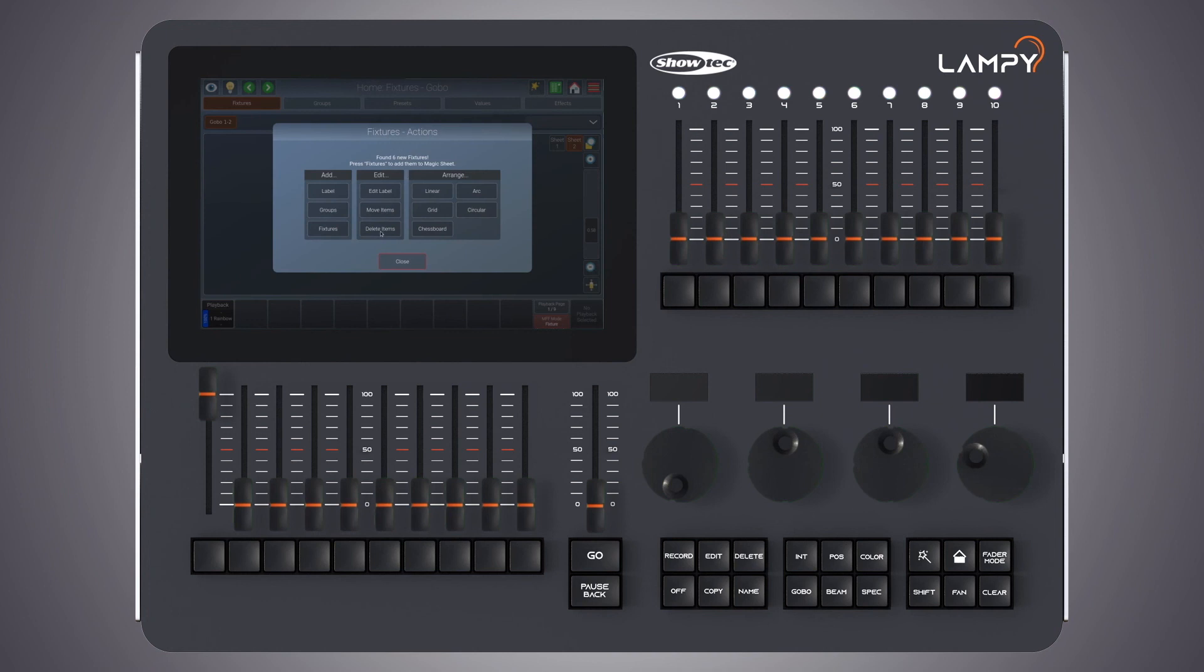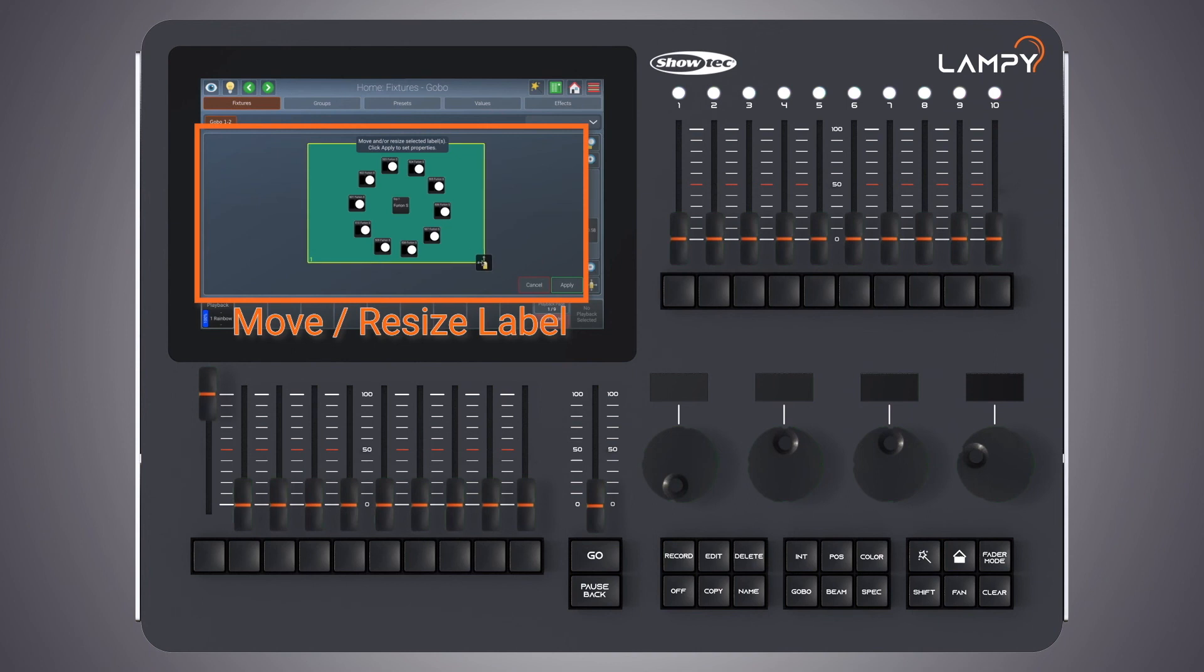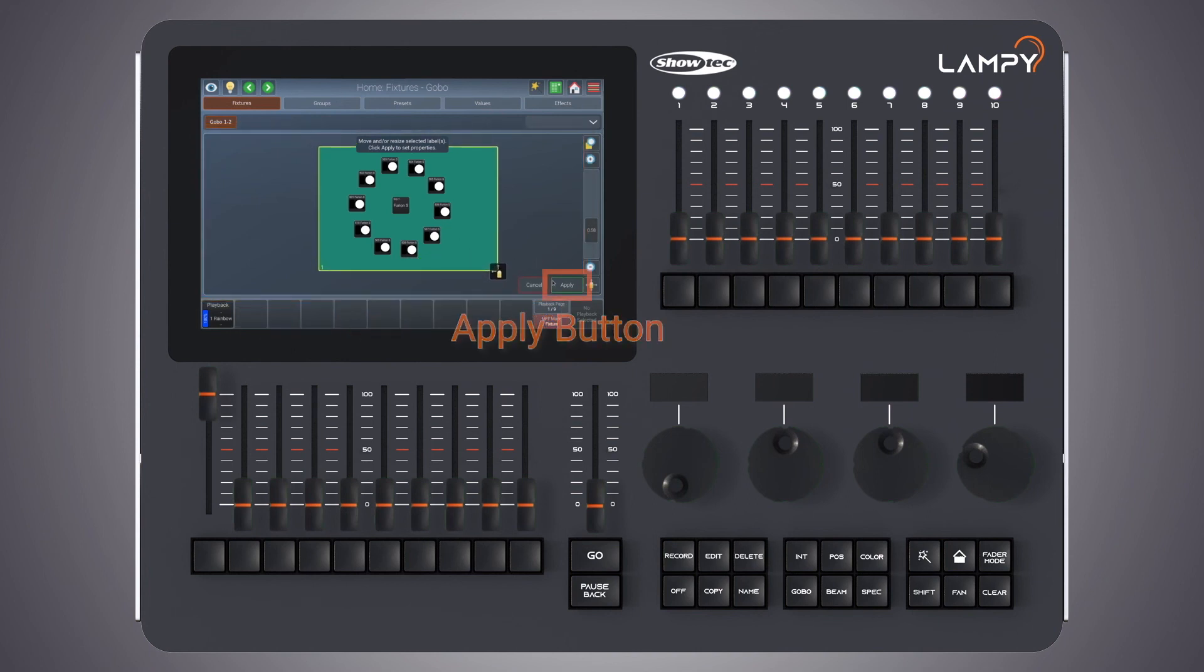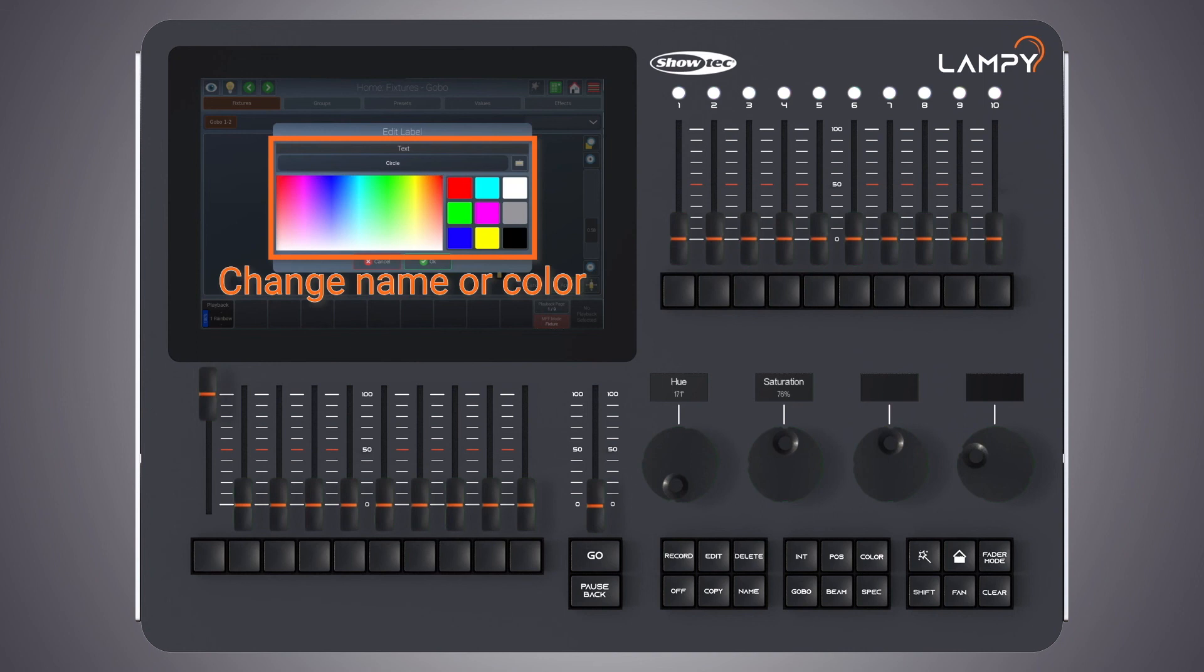And from within the edit group box we can select edit label to edit existing labels. Now the console will ask me to select, move and resize labels. And after I click on apply I can enter the name for the selected label, change the color.